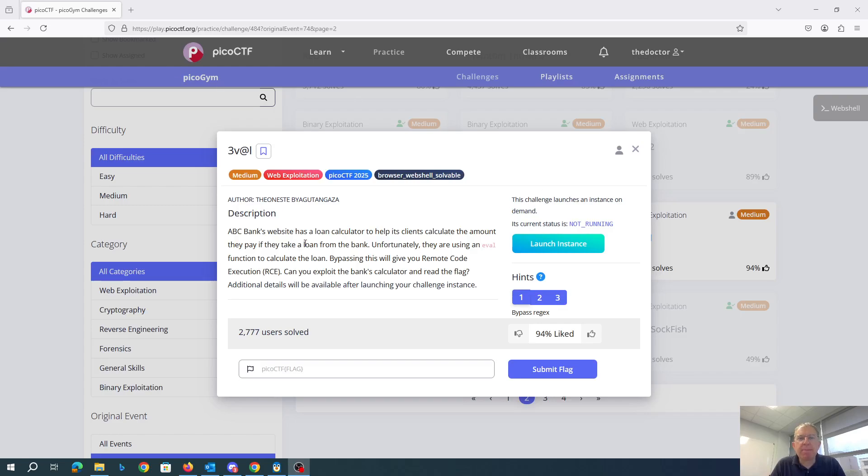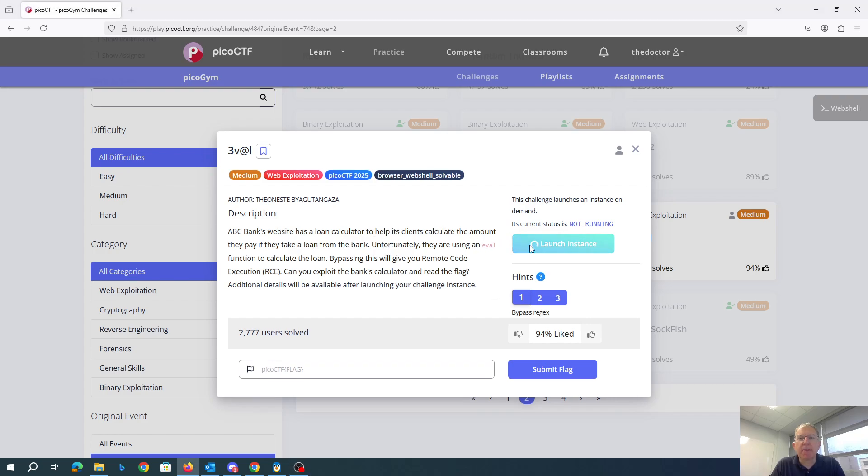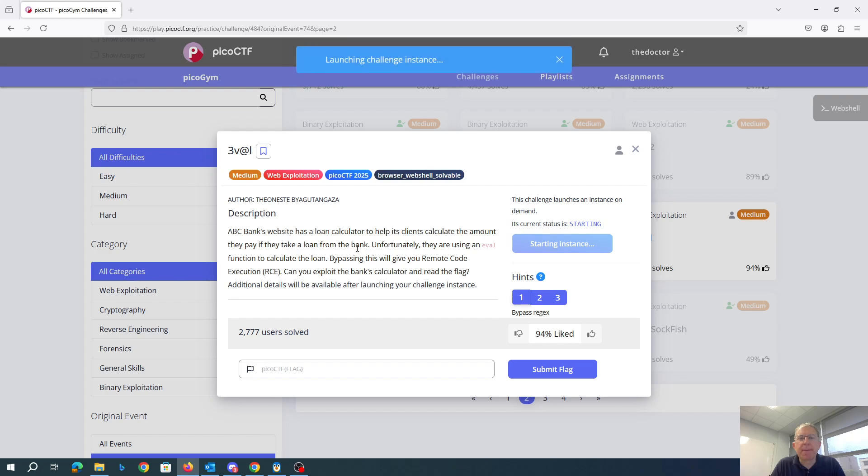Eval. ABC's bank website has a loan calculator to help its clients calculate the amount they pay if they take a loan from the bank.